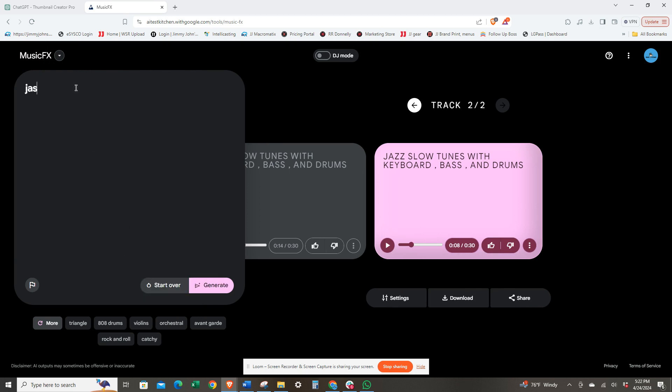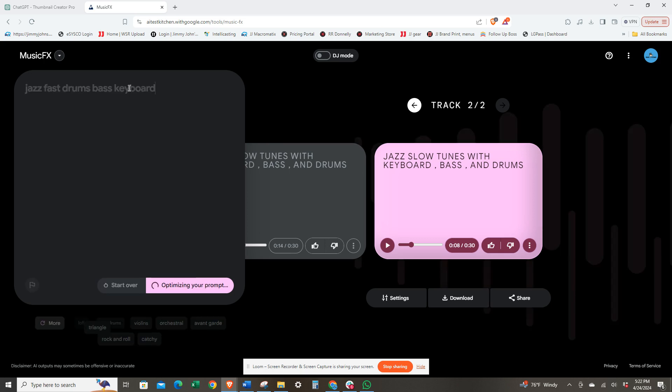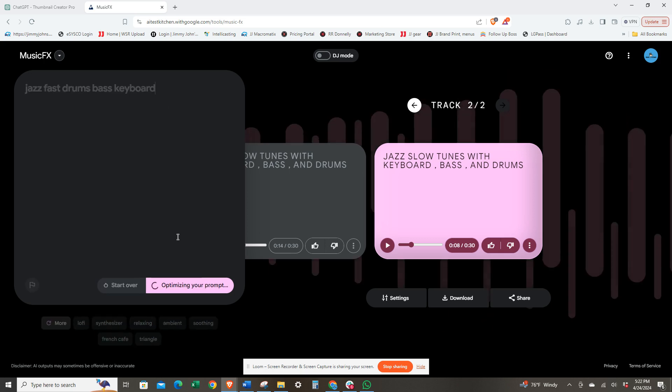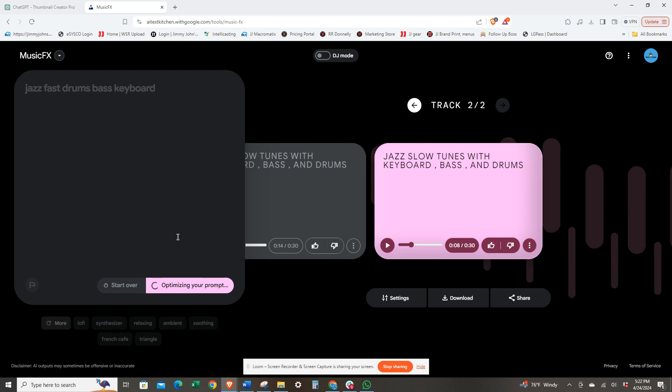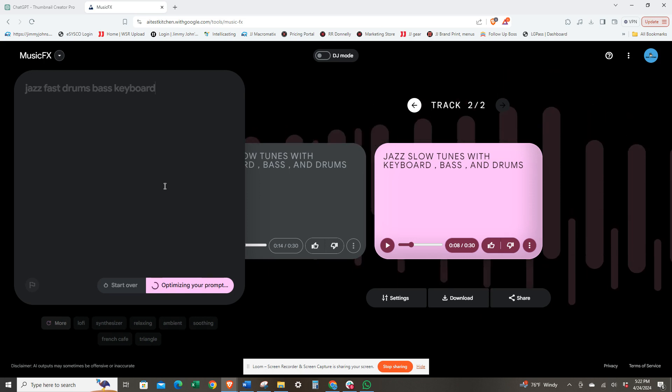Jazz fast drums, bass, keyboard. We'll play around with this.